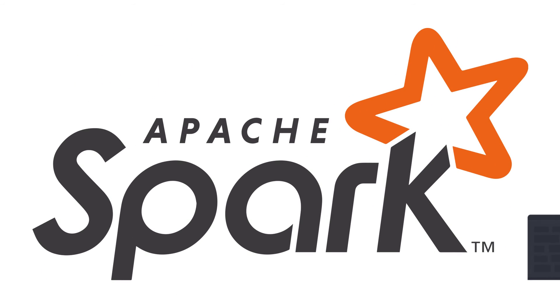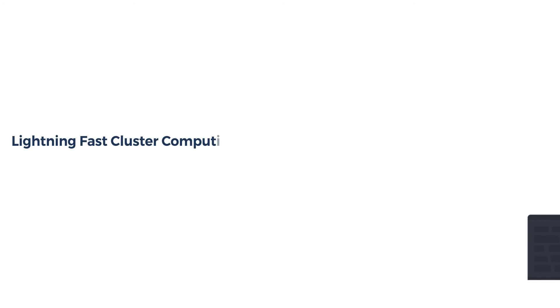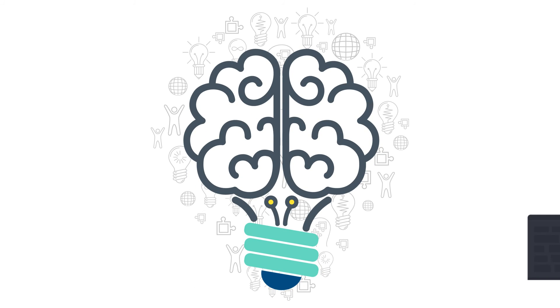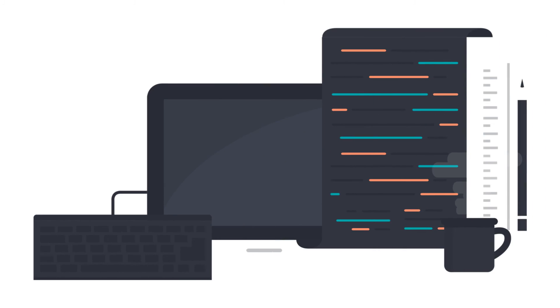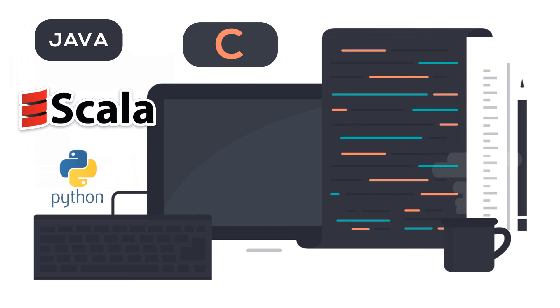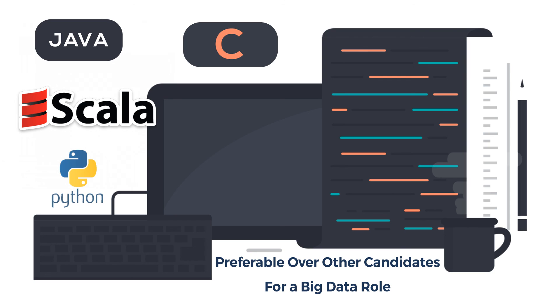You should also know Apache Spark. It is a lightning-fast cluster computing technology designed for fast computation and the preferred platform for real-time analytics. Knowledge of one general-purpose programming language like Java, Scala, C, or Python will make you preferable over other candidates for a big data role.